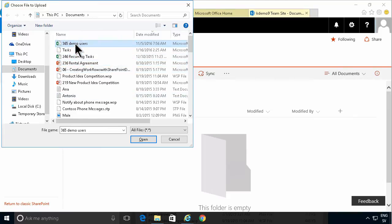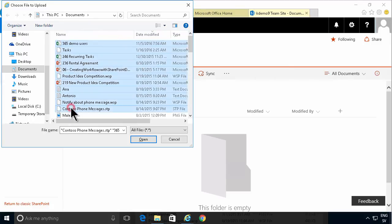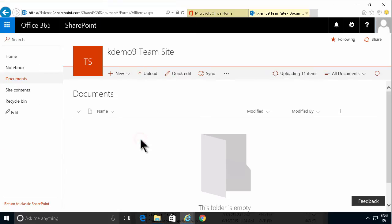Or by selecting the first one, holding down the shift key, and selecting the last one. That allows you to upload a bunch of documents. So now it's uploading 11 documents.